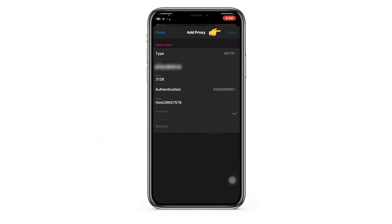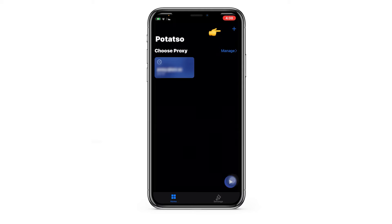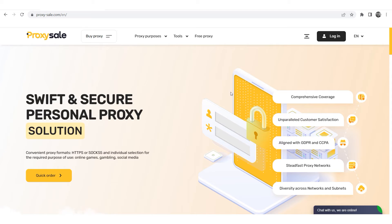Next, tap Done in the upper right corner to finalize your settings. You'll return to the main screen where your new proxy will be listed. Simply select it to start using it, and with that, you've successfully set up your proxy.